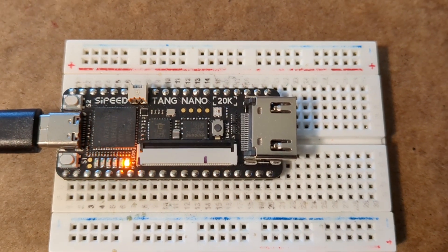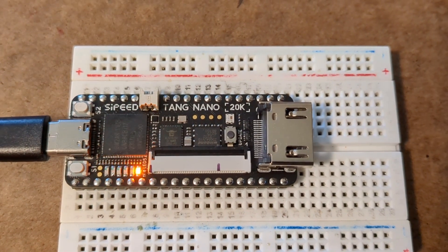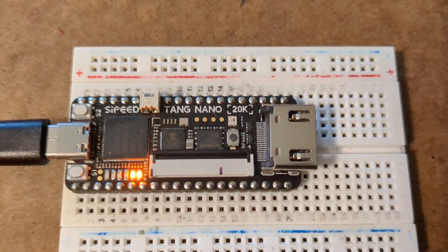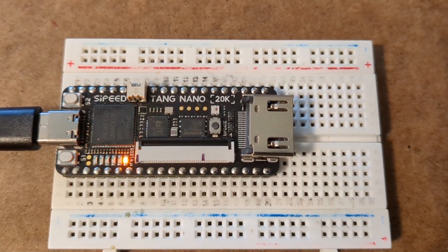Here's the Tang Nano 20K board. It's physically smaller than the 9K and fits nicely on a standard breadboard.